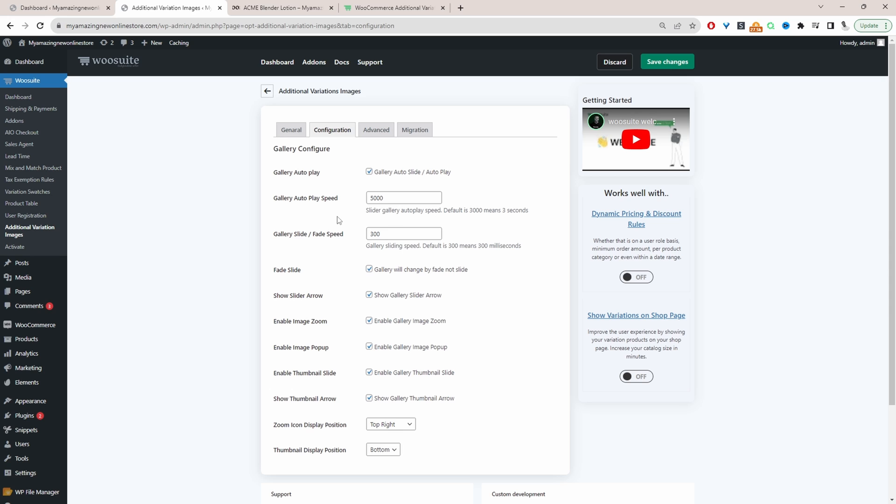We can change the play speed and this is done in milliseconds. For example here it says 3000 will be three seconds. You can go ahead and tweak it as needed.